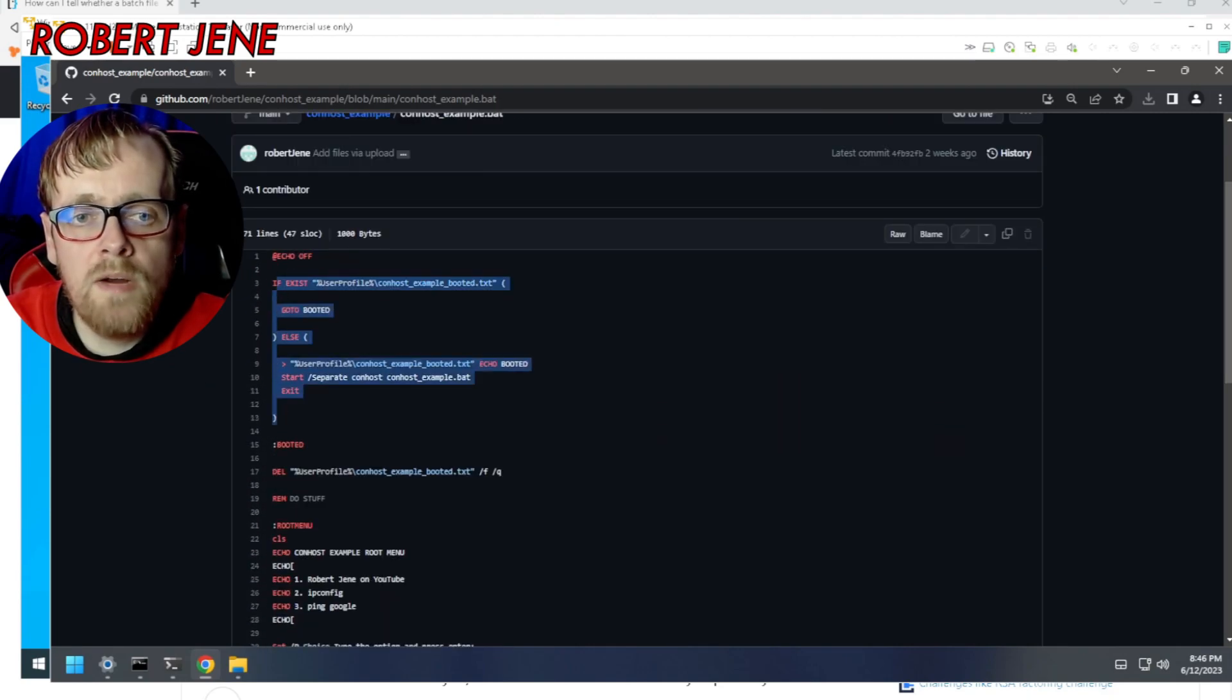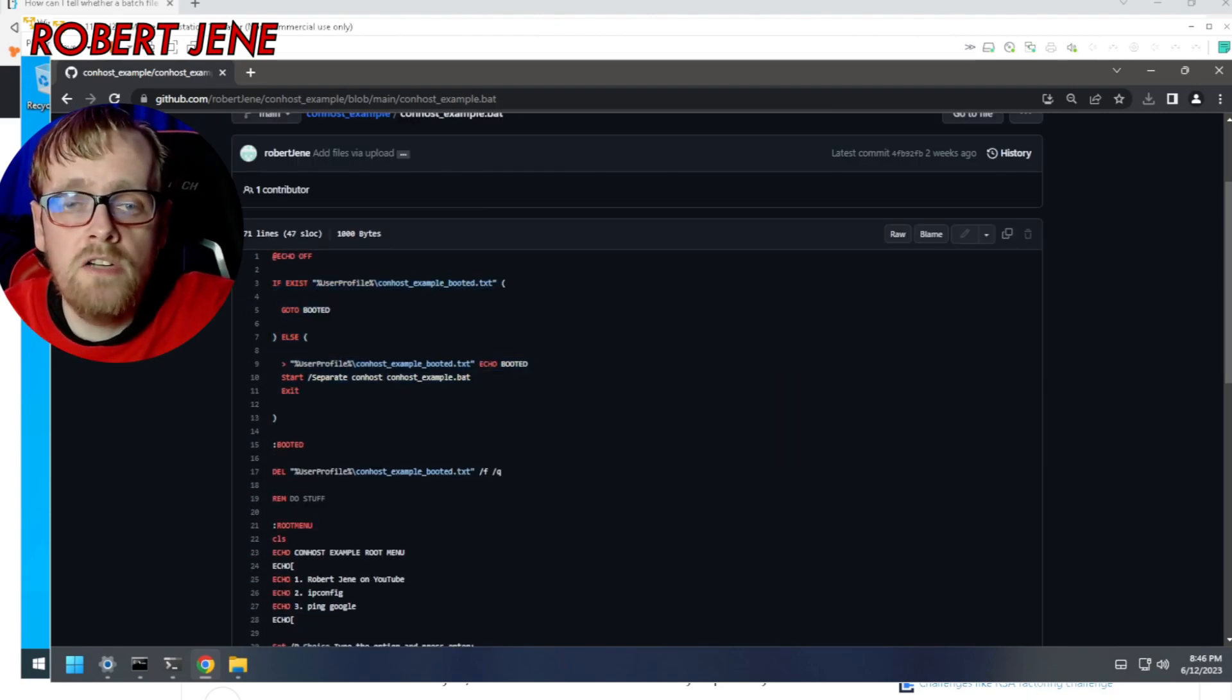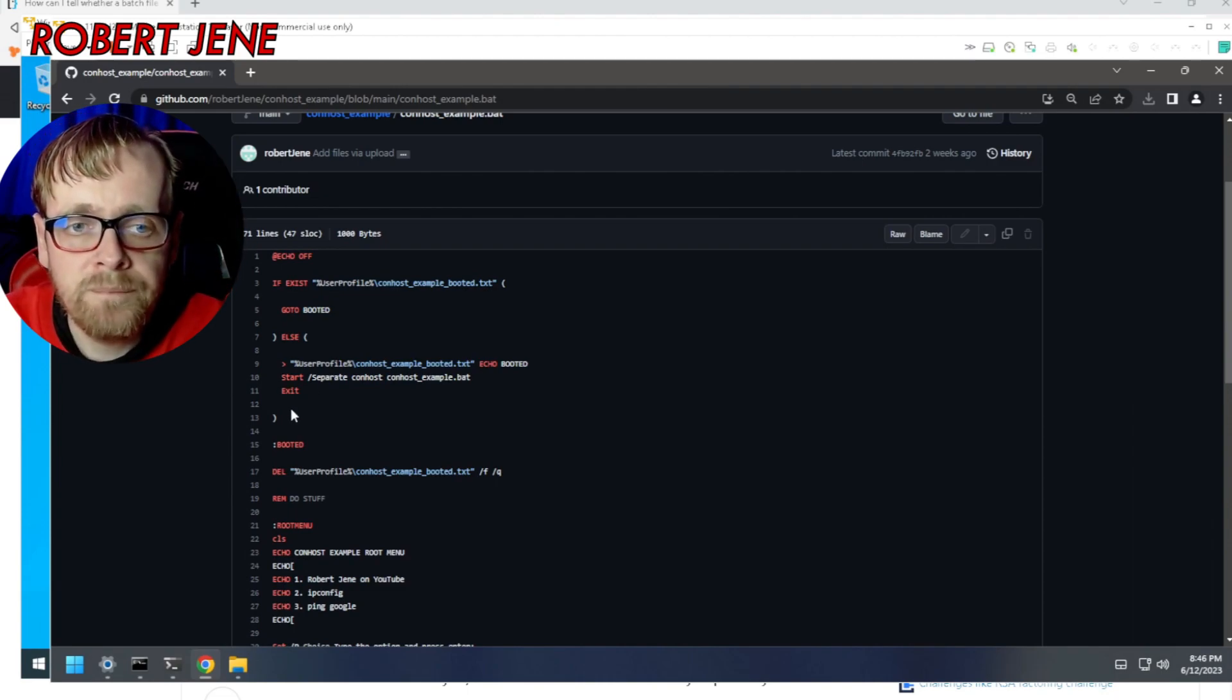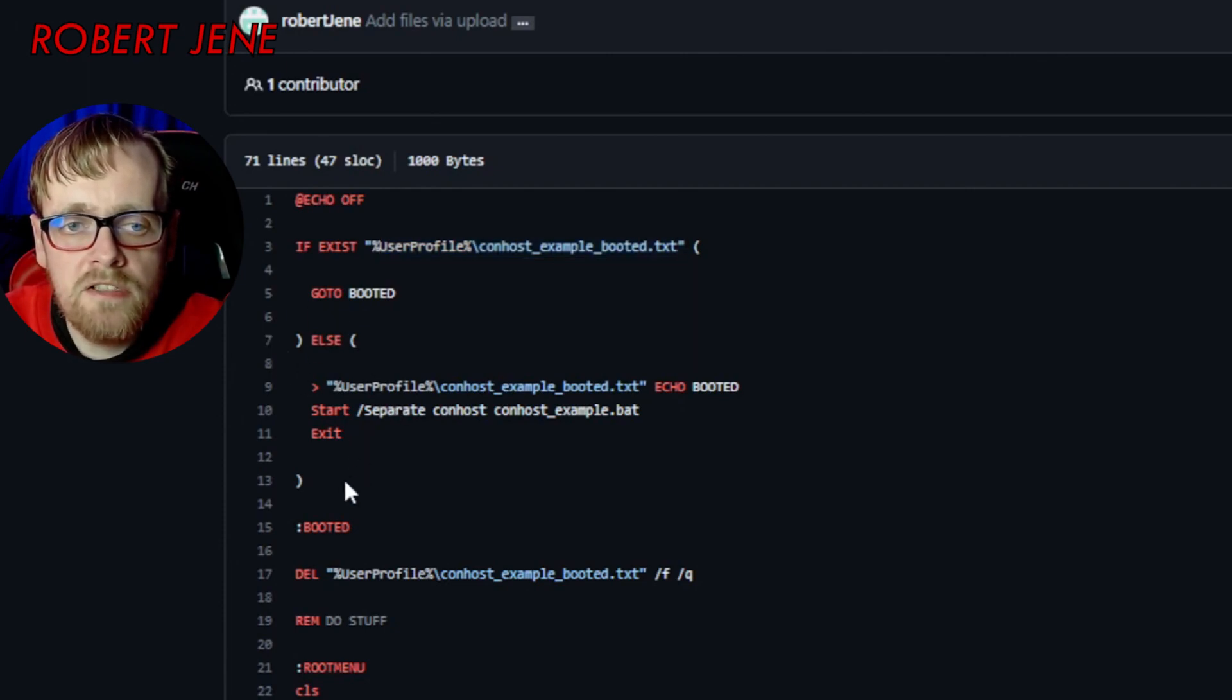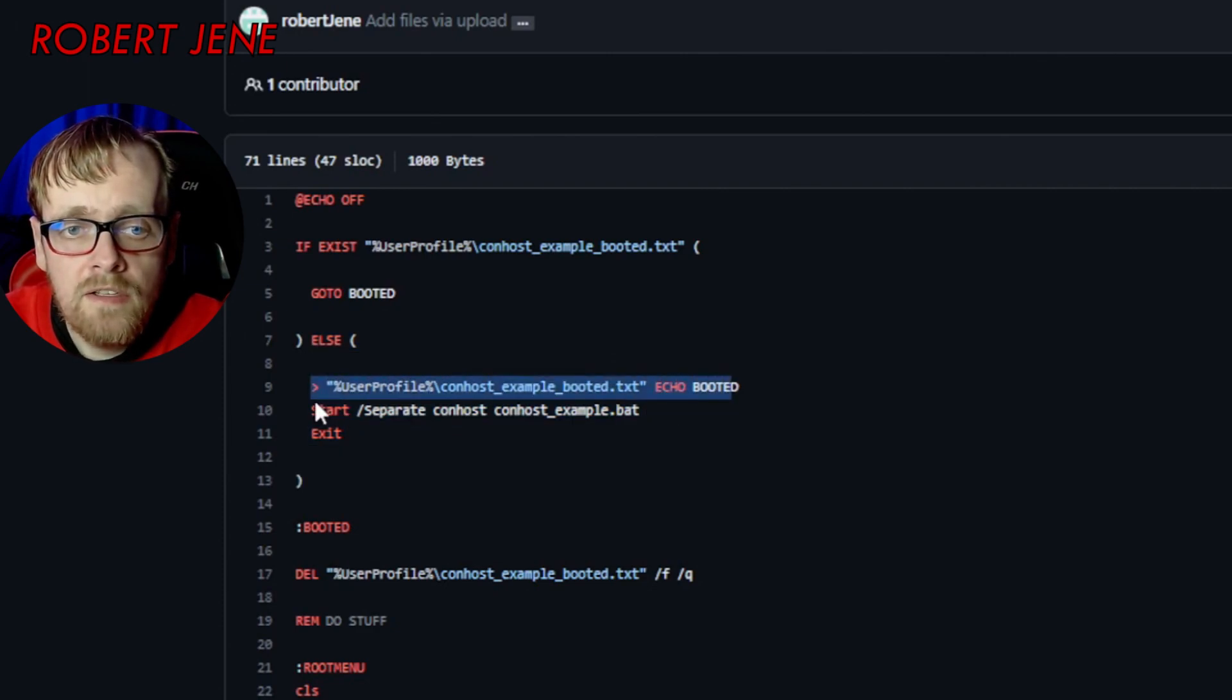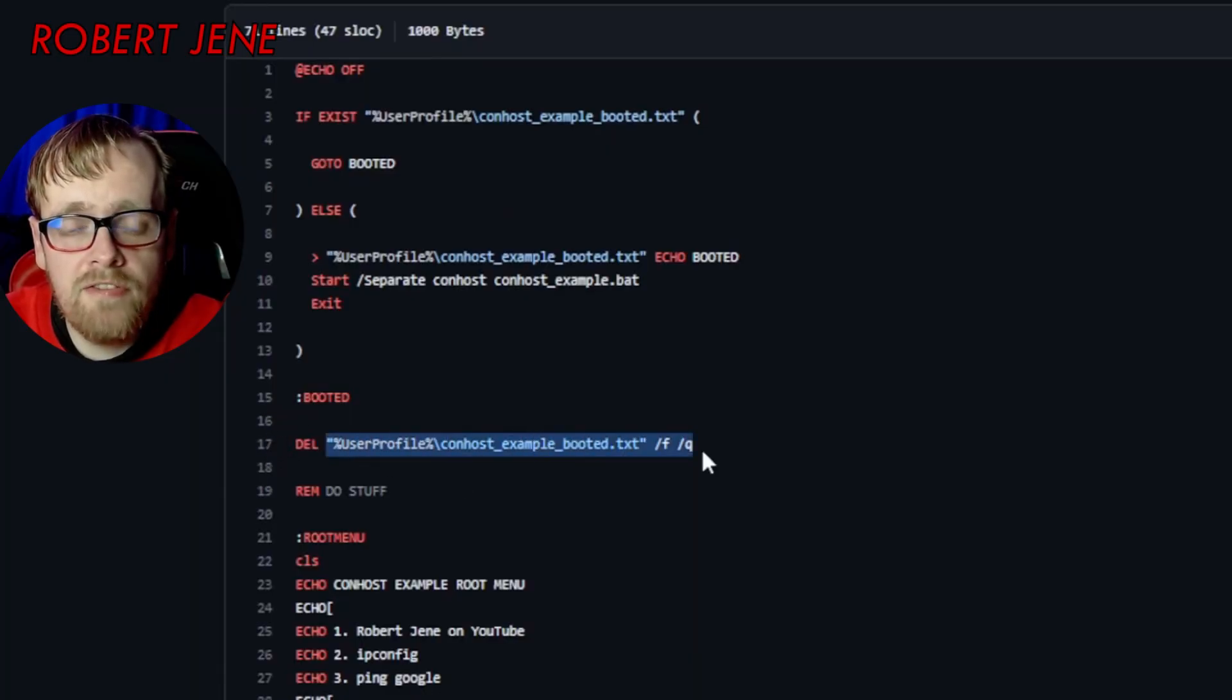How it works is this part right here. And if you want to just copy paste this part into your own batch file that's fine. Basically it looks for a flag file and then skips this section if the flag file exists. If it doesn't it creates the flag file and then runs itself using conhost. Magic! Then after it's done it deletes the flag file.